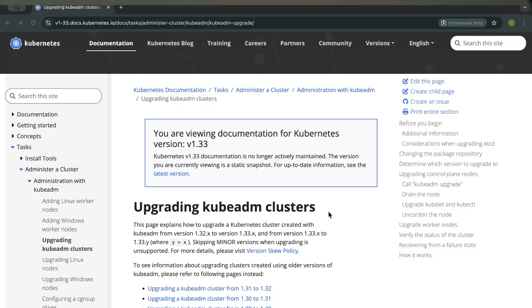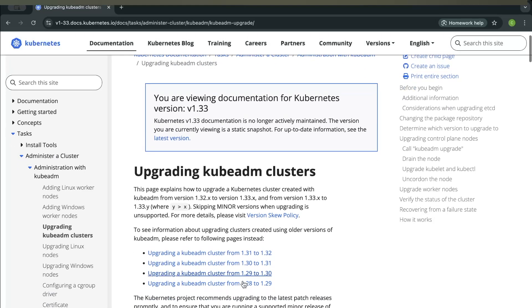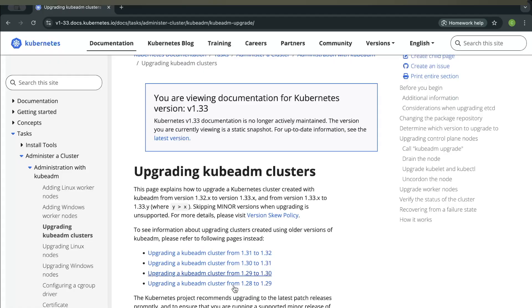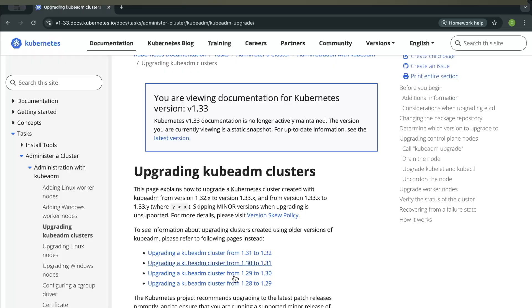If you go to the Kubernetes documentation, you will find the documentation on how to upgrade your Kubernetes clusters. For instance, you can upgrade from version 1.30 to version 1.31, and you can also upgrade from 1.29 to 1.30. But if you are still running version 1.29 and want to upgrade to 1.31, you cannot skip directly. You should go from 1.29 to 1.30 first, and then from 1.30 to 1.31.